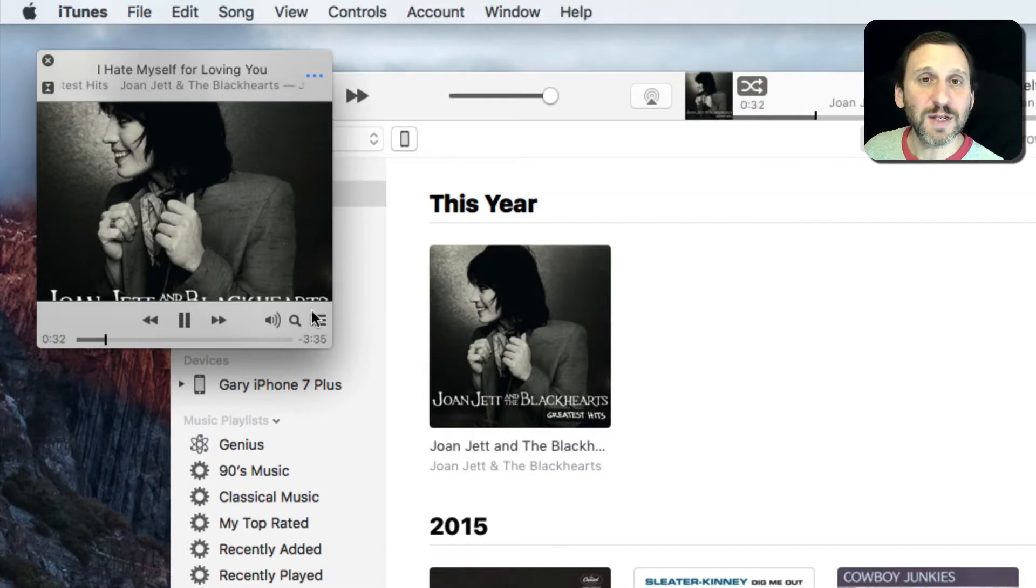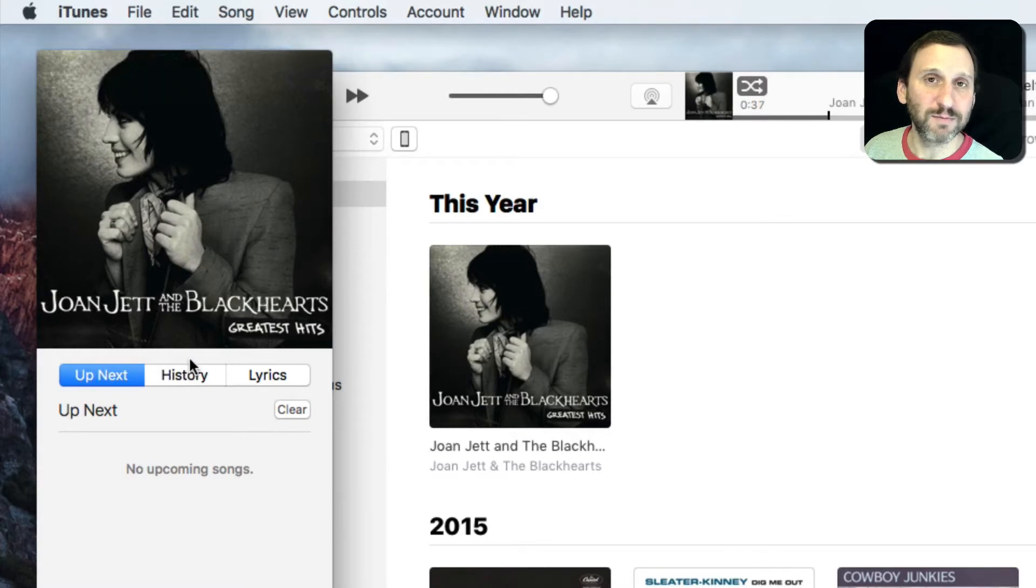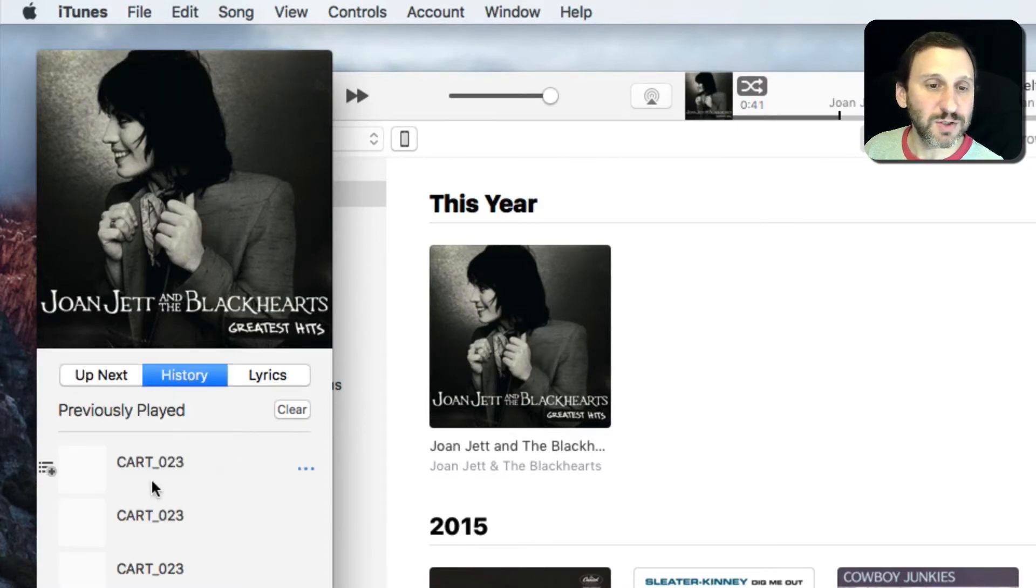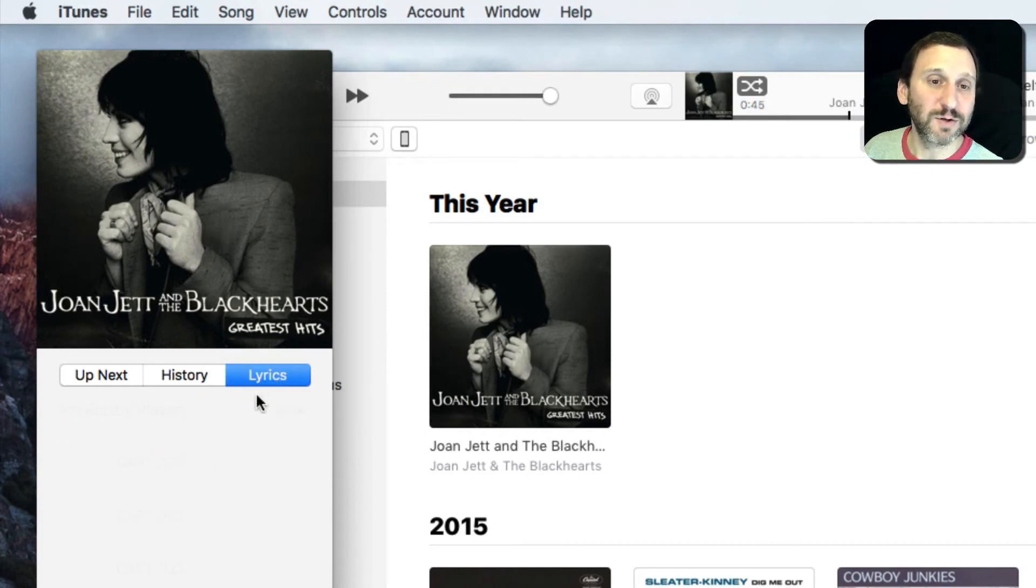You can even expand it here to show you things like what's up next in your music playing list or however you've set it up. You can see your history of things that's been played. You can even see lyrics if the lyrics are available for the song that you're using.